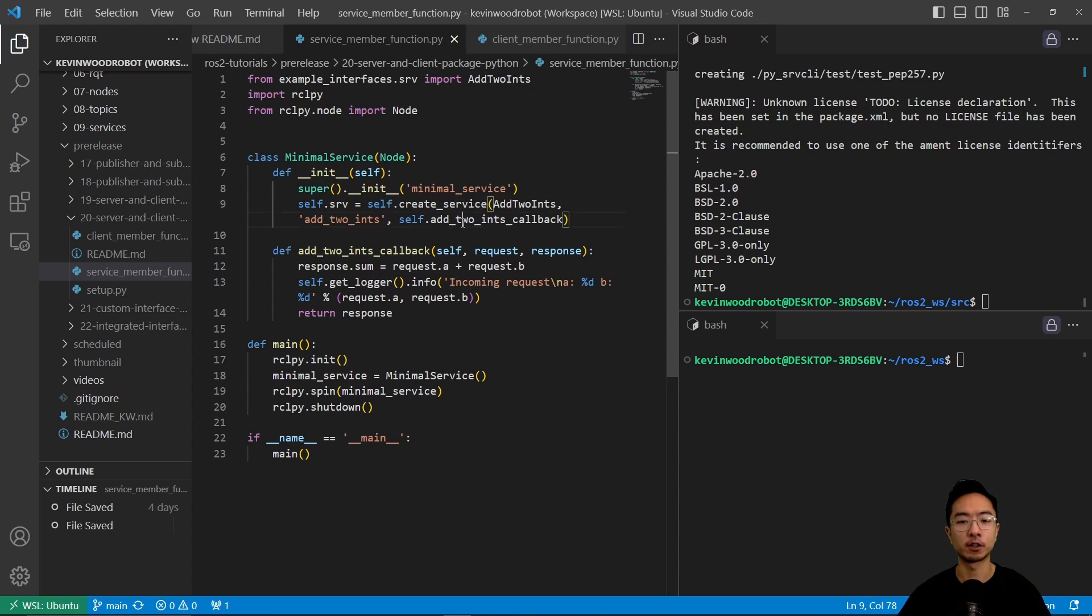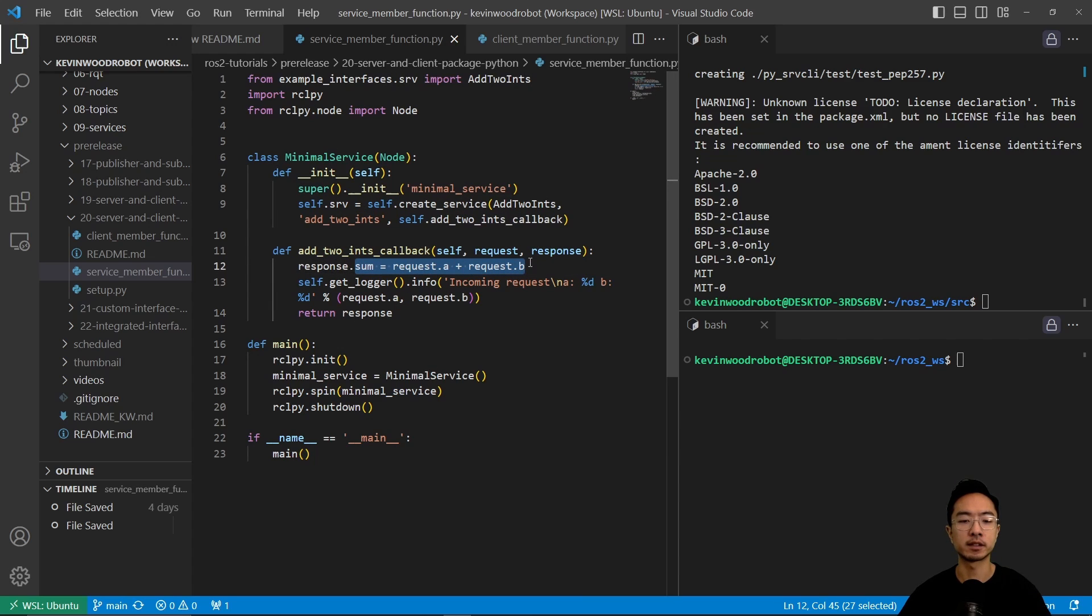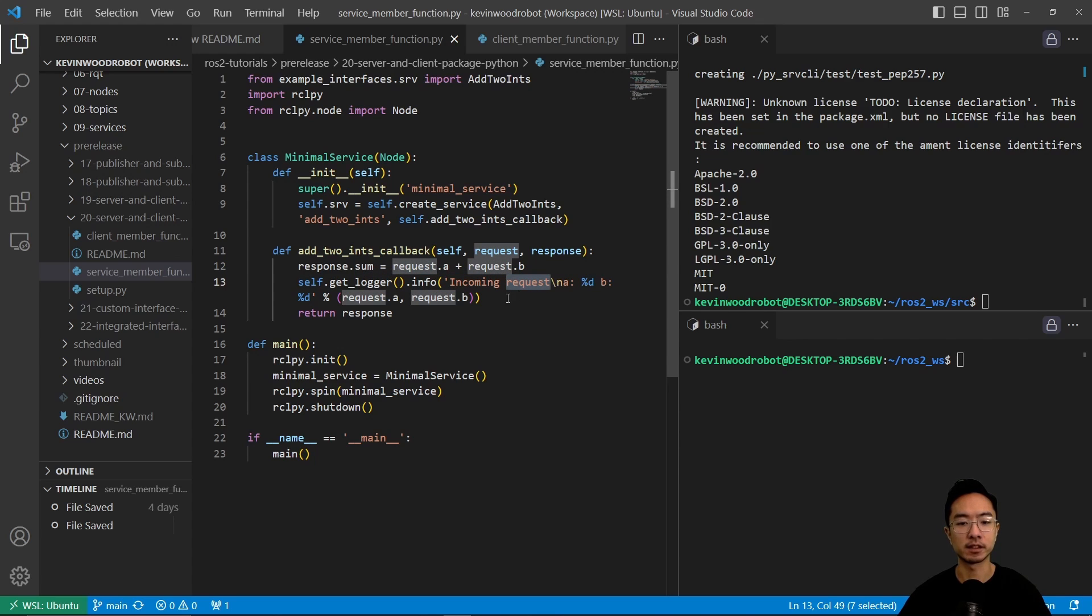And we're going to have a callback. So in this callback, the sum is going to be the sum of the two requests, which we call a and b, and then we're going to have an incoming request that spits it out, as you can see here.